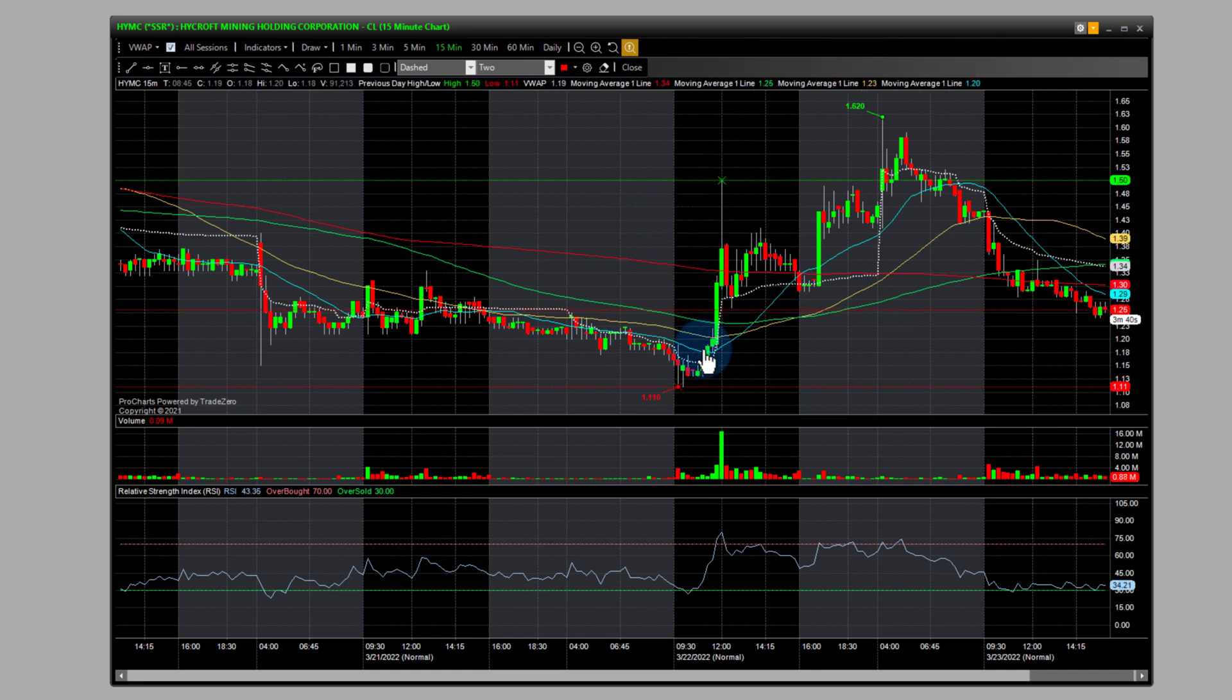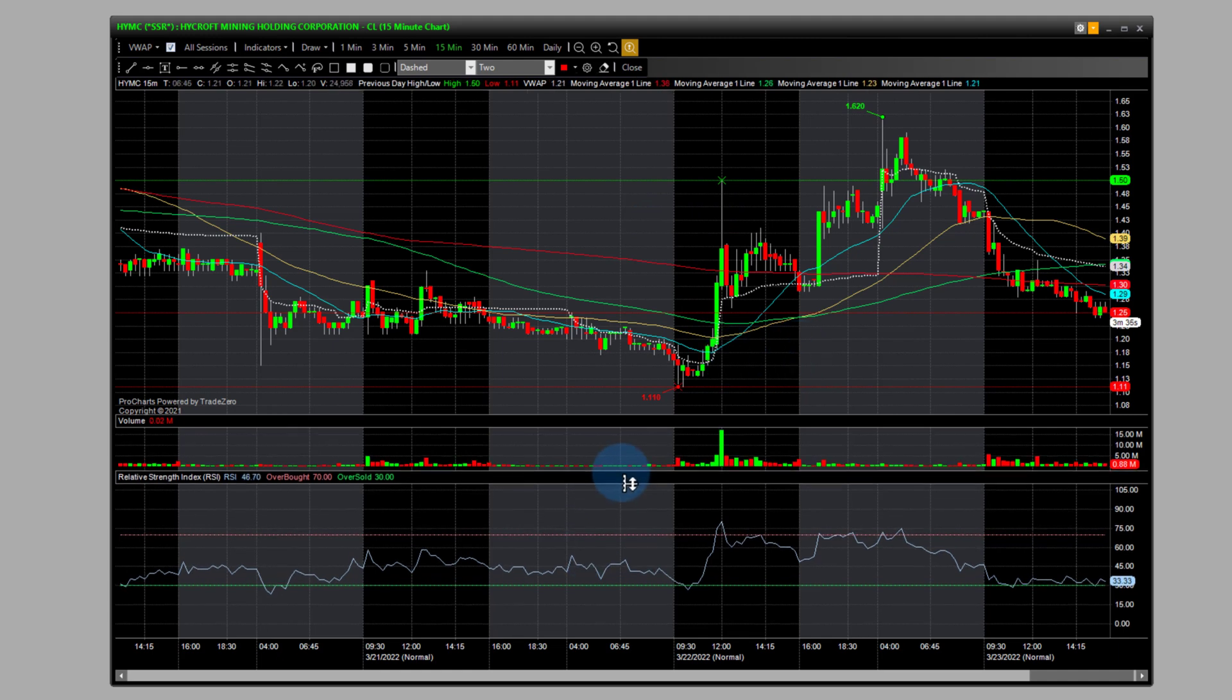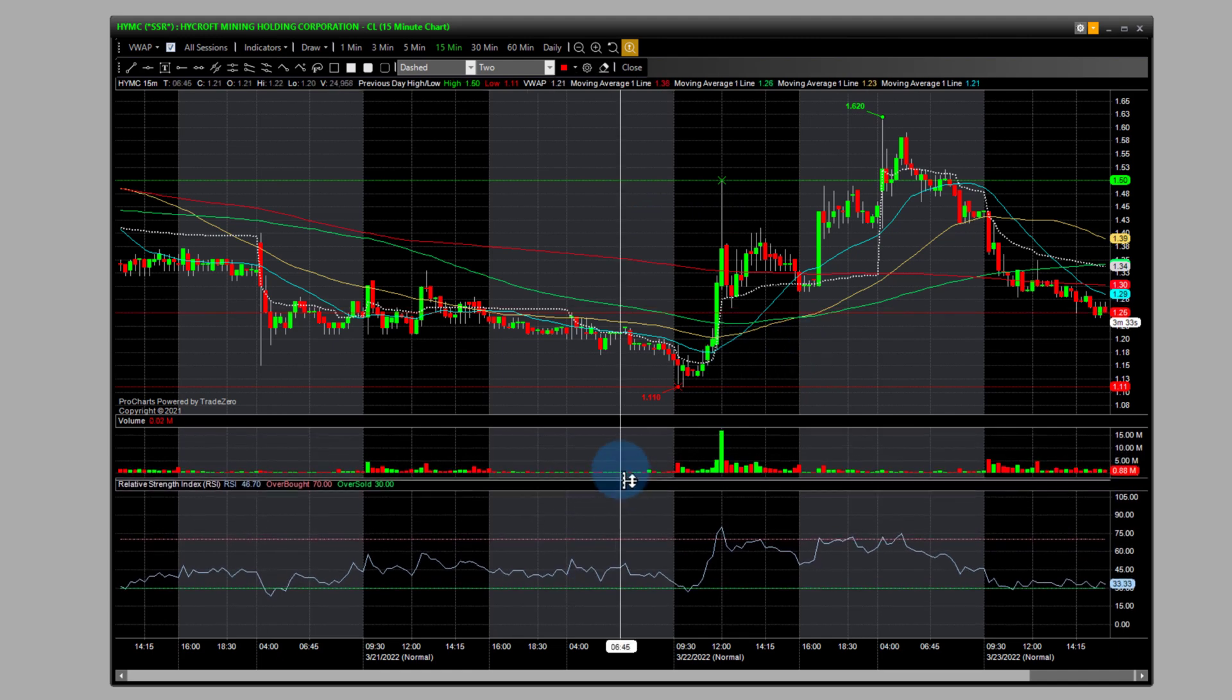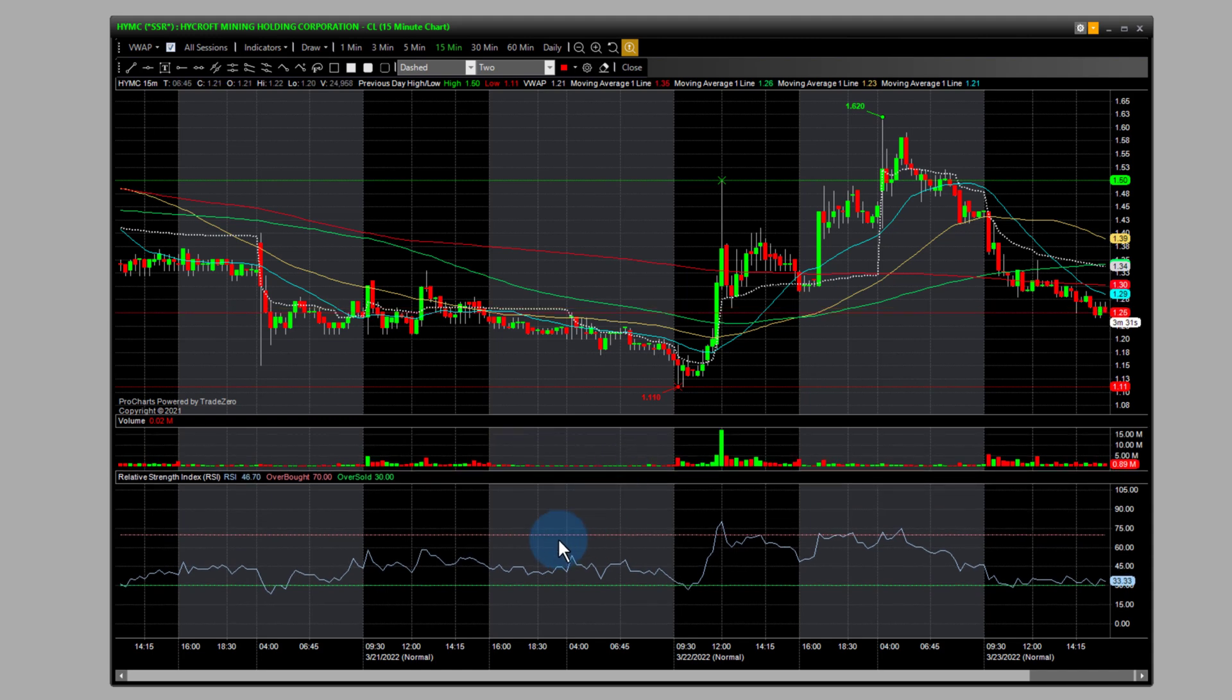All right, so we want to look at the RSI. Now we can move this here in the subgraph here, so we can scale this in the subgraph. And what we want to do is just become familiar with the components here.